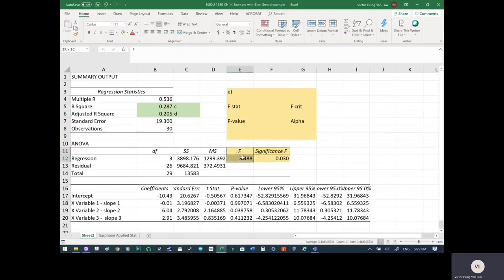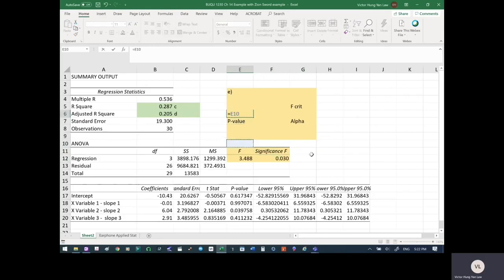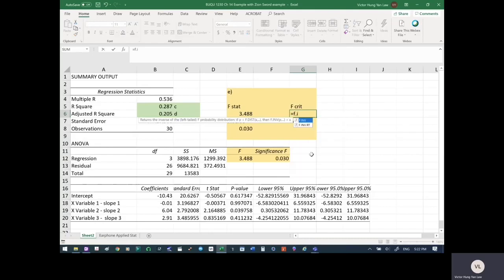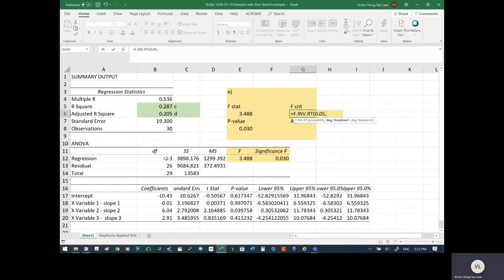We use the F-distribution for overall model significance. The F-statistic here is 3.48, and the p-value is given as Significant F. We can also compare with F-critical using the formula F.INV.RT, where the probability is alpha (5%), and the degrees of freedom are 3 and 26.